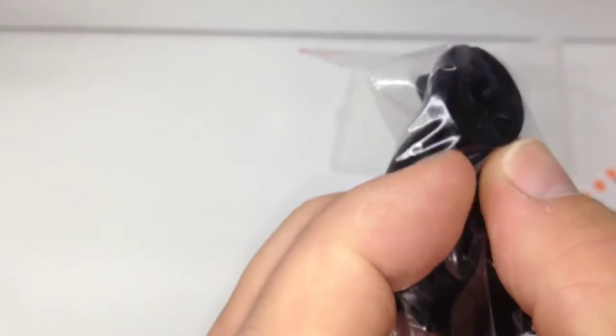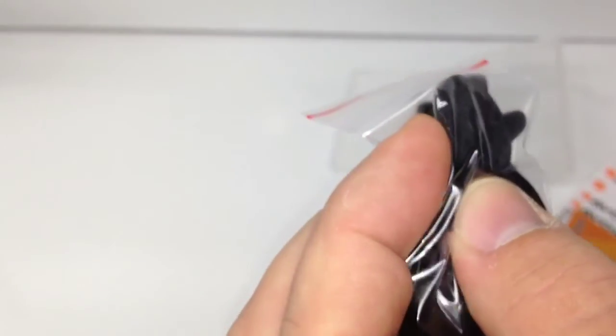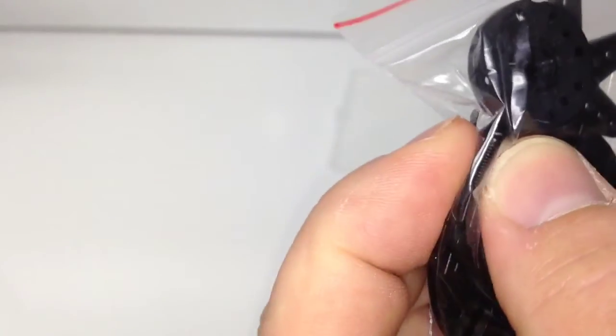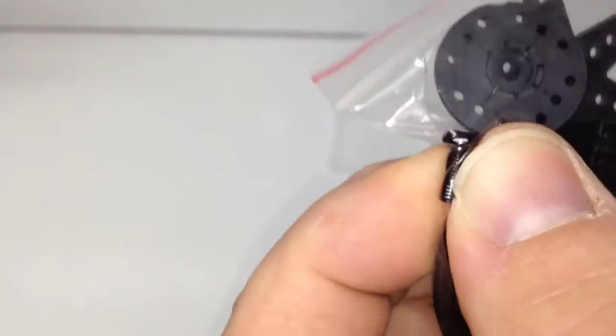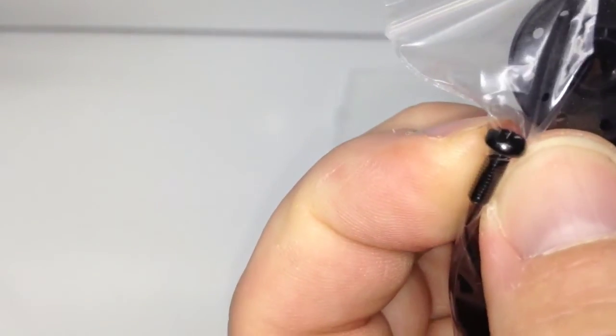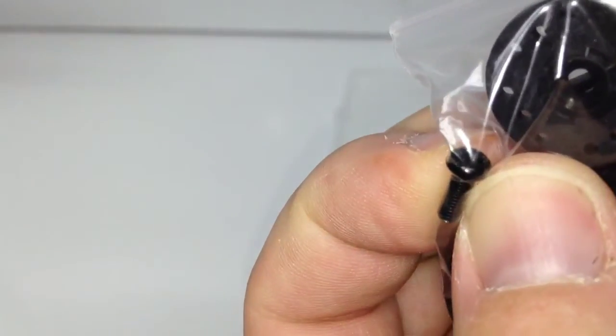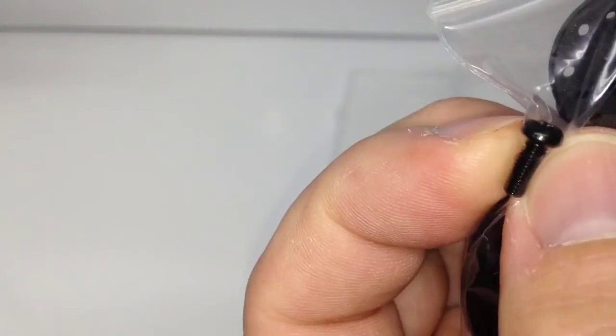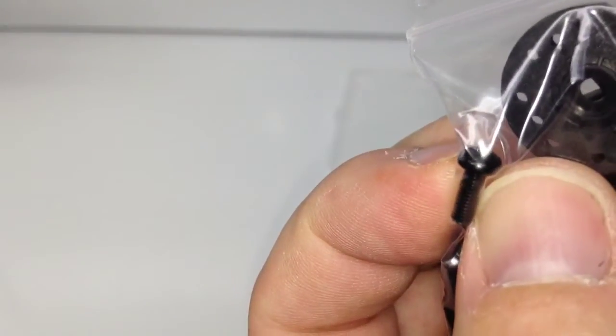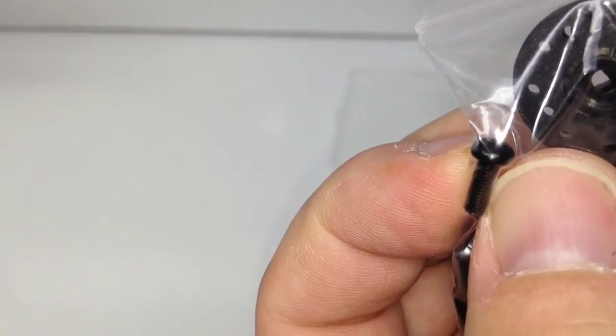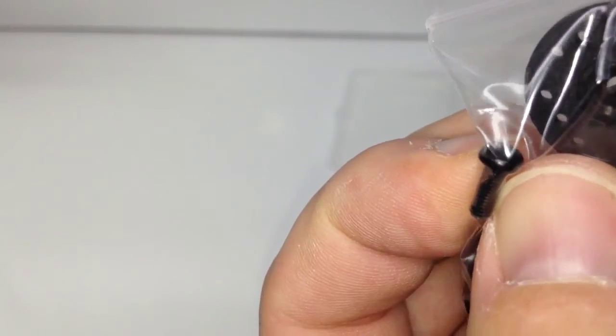You'll also find your screw in there and the little anti-backout type washer that comes with it too. So kind of like a locking washer. So that's all inside that little bag.